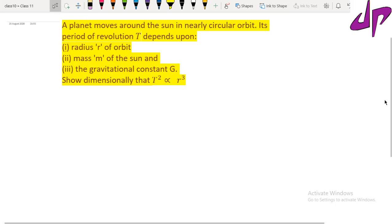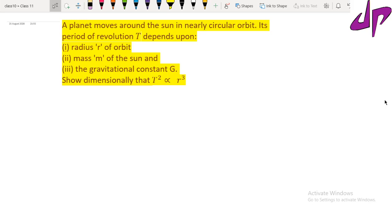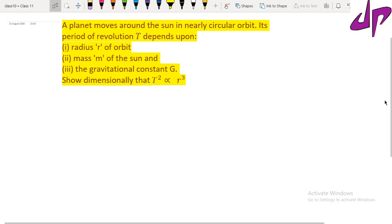A planet moves around the Sun in a nearly circular orbit. Its period of revolution T depends on the radius of orbit r, mass m of the Sun, and the gravitational constant G. Show dimensionally that T squared is directly proportional to r cubed.